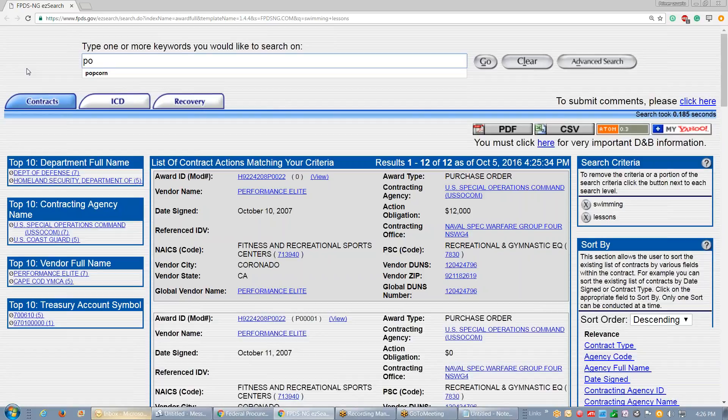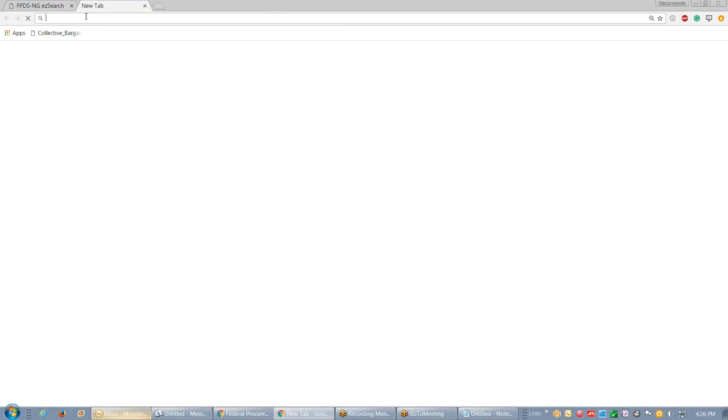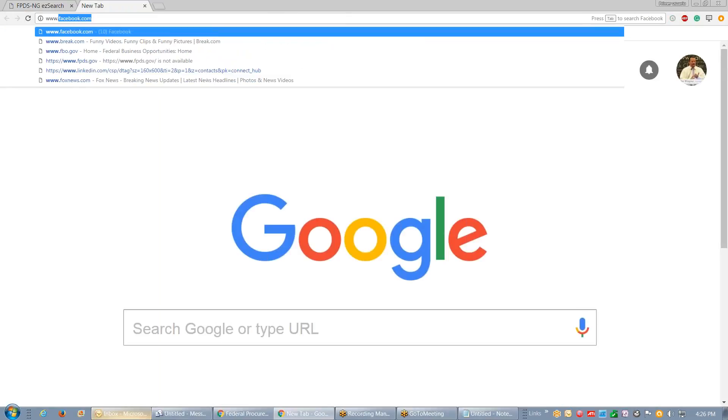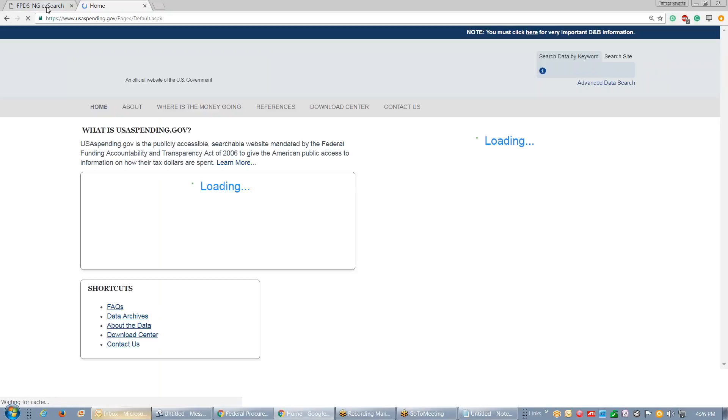Here's another example which is mind-boggling. If you cross reference these between the two systems, USA spending and the federal procurement data system, you'll see how these systems only track a percentage of the spending because they never agree with each other.